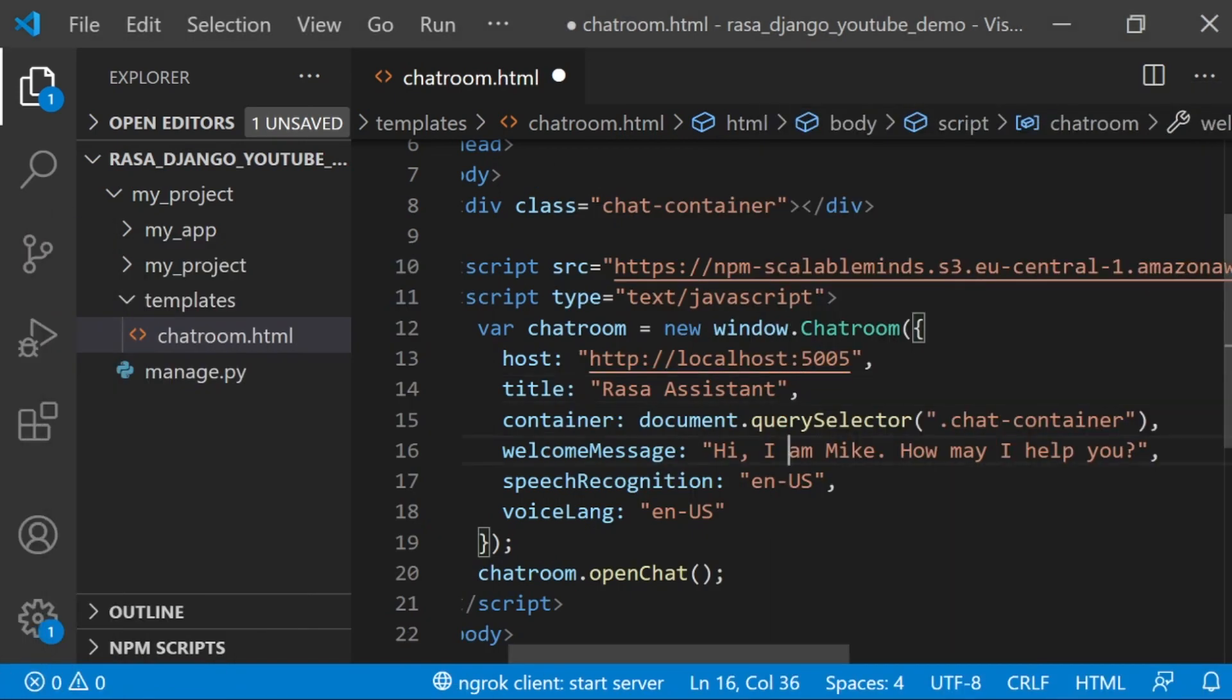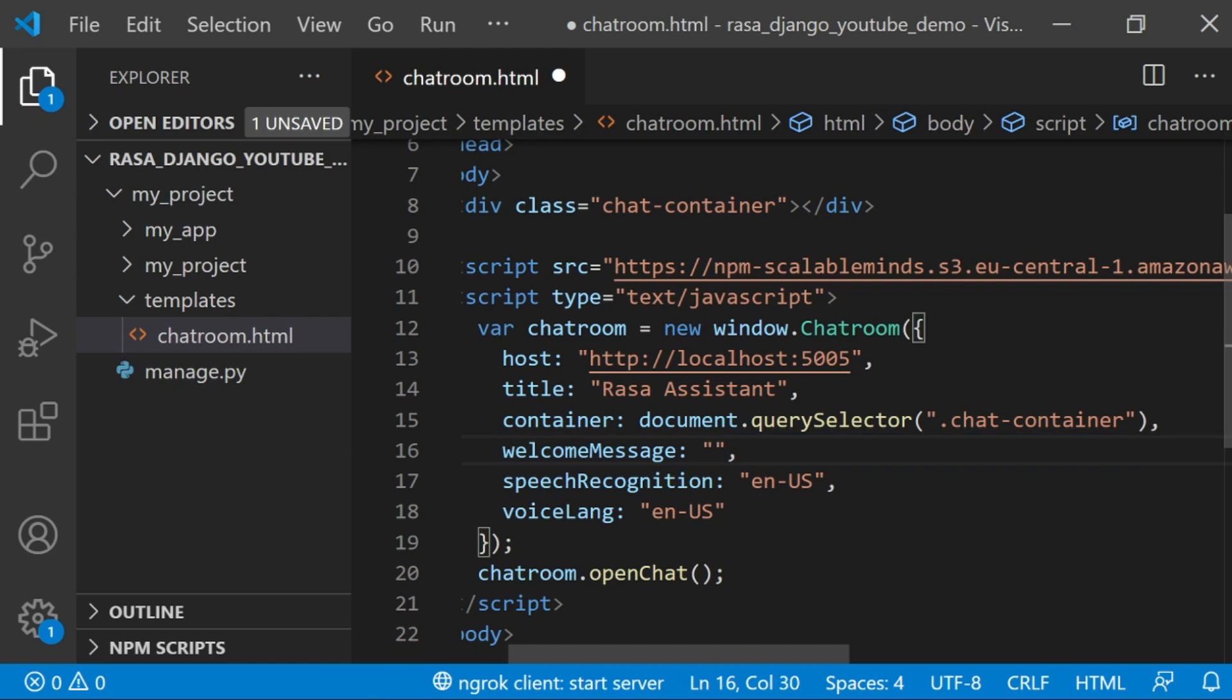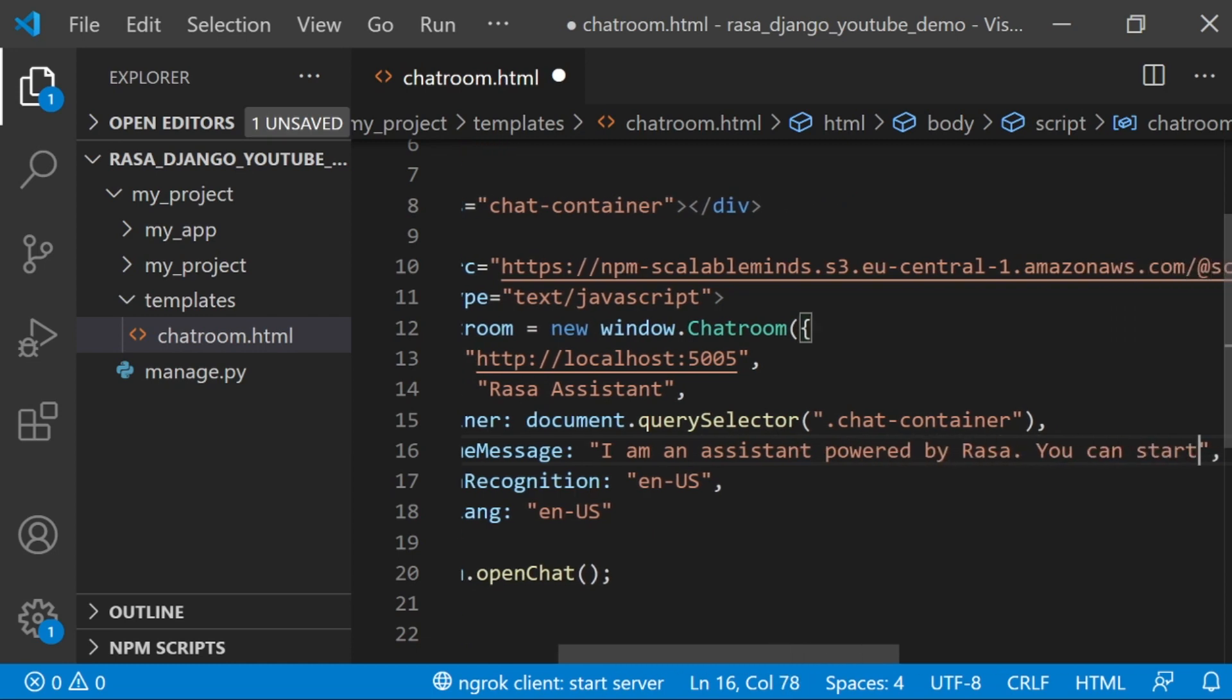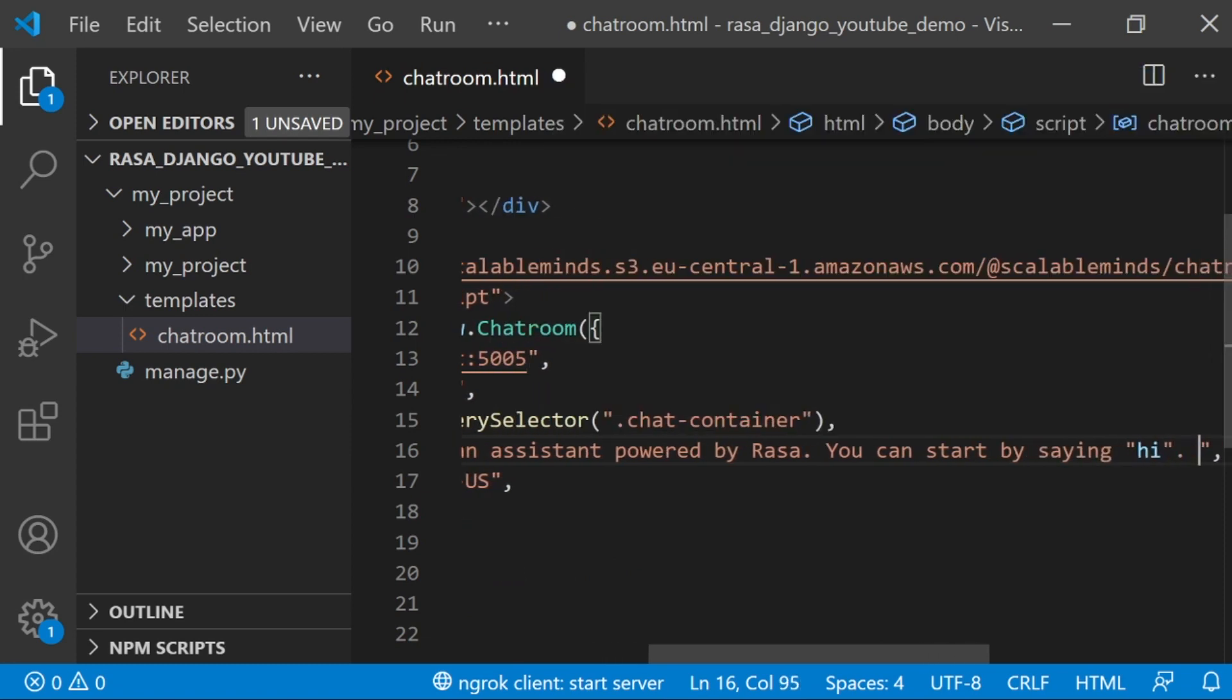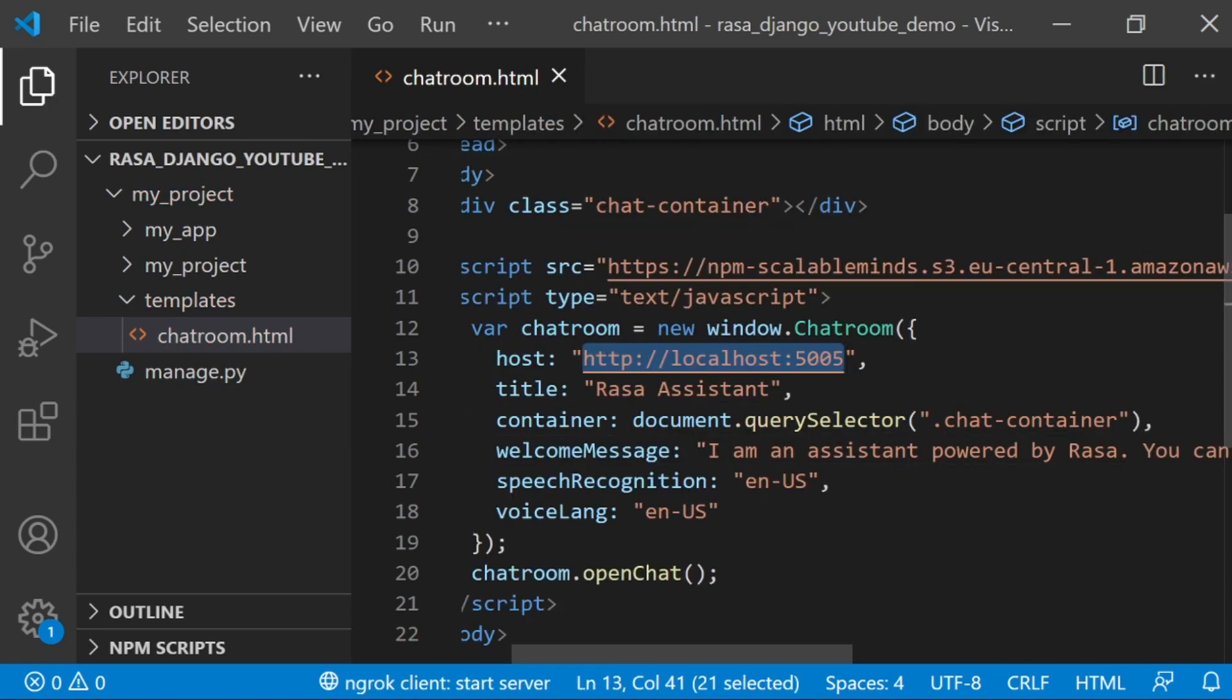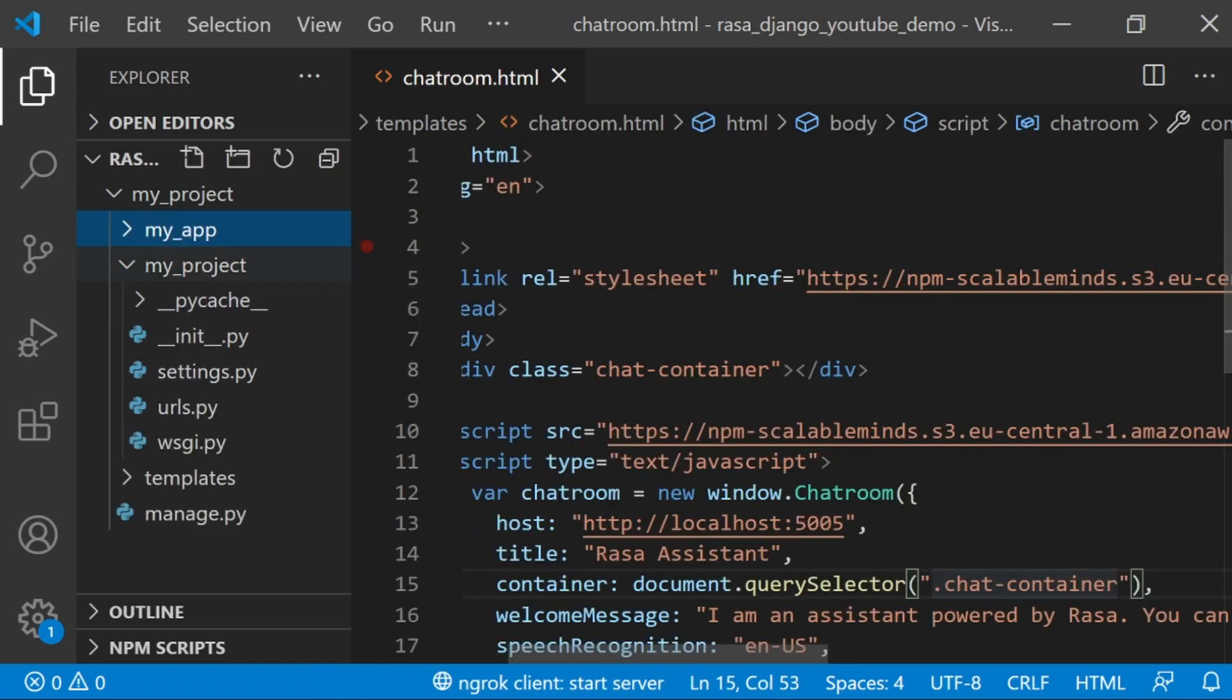The title is going to be what's up here at the top of the Assistant window. I'm also going to change the welcome message. We should start with a message that lets our user know what to do with the Assistant. I'm going to say I am an assistant powered by Rasa. You can start by saying hi. This just lets our user know what they should do next to continue the conversation with the Assistant. You'll also notice here a URL. This is the URL that's going to be serving your Rasa Assistant. Right now, this is going to assume that your Assistant is running locally on port 5005.